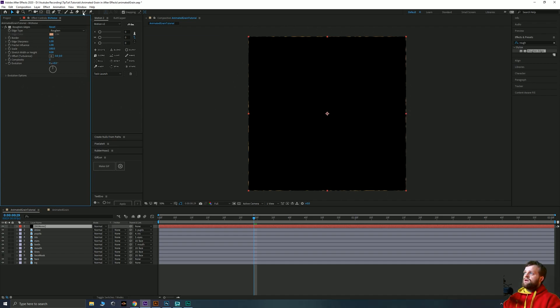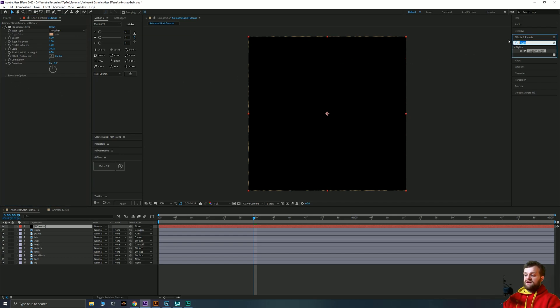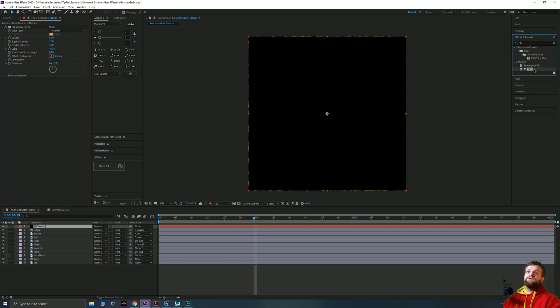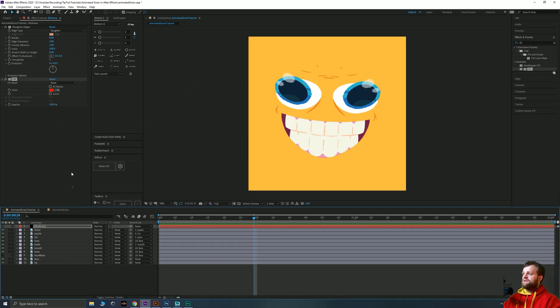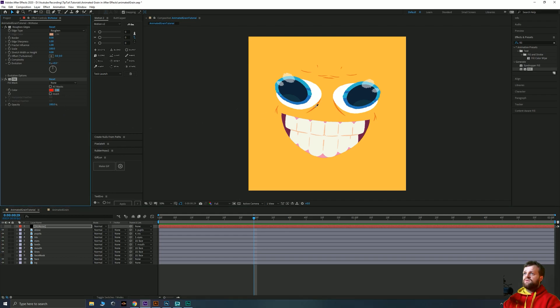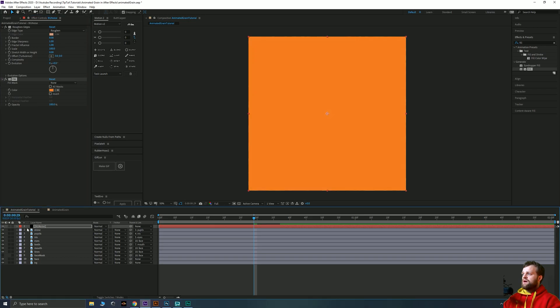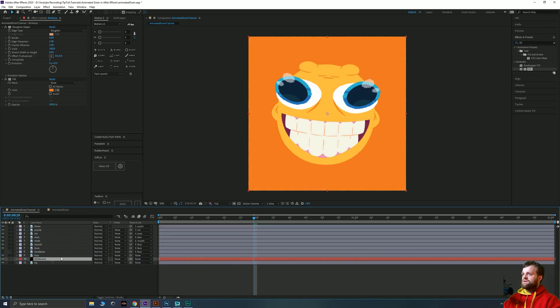Now we're going to do all of our settings inside of this roughen edges effect but we're also going to add a fill. And using this fill we can then select the color that we want. So if I quickly hide this for now I'll be able to color drop this dark orange that we use on the character's lines. And then we'll just pop this guy just above the background layer like that.